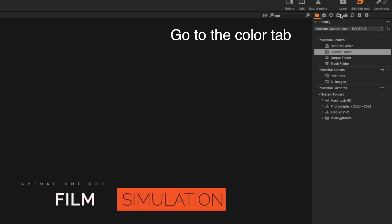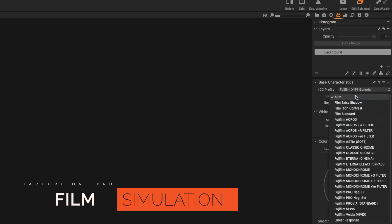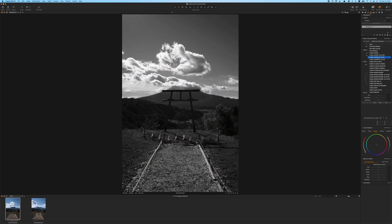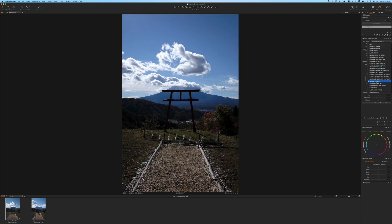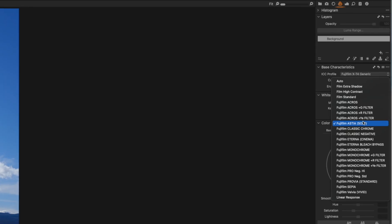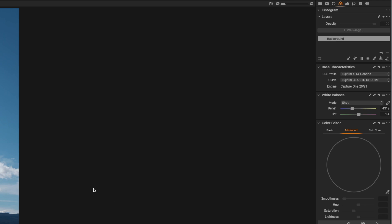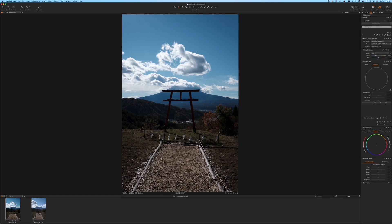The first step in editing is to check the film simulations that are available. Capture One Pro comes with all the film simulations available for your Fujifilm camera — for example, Eterna, Classic Chrome, and many more. Check out the different film simulations before you start the edit, because this will give you a good base to edit on top of. Just select the one that gives you the closest results to what you're trying to achieve.